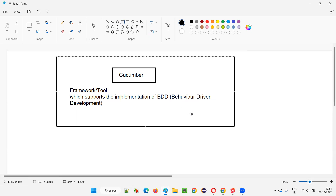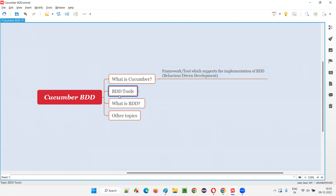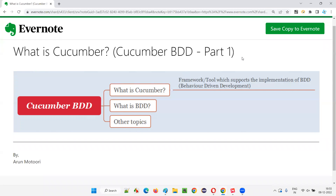In the next session, I'll cover the different list of BDD tools and frameworks available in the market apart from Cucumber. After that, I'll cover what is BDD — understanding BDD is very important to understand Cucumber. Later on, we'll go for installing Cucumber and practical stuff. For now, understand that Cucumber is a framework or tool which supports BDD in projects. That's all for this session. See you in the next session. Thank you. Bye.